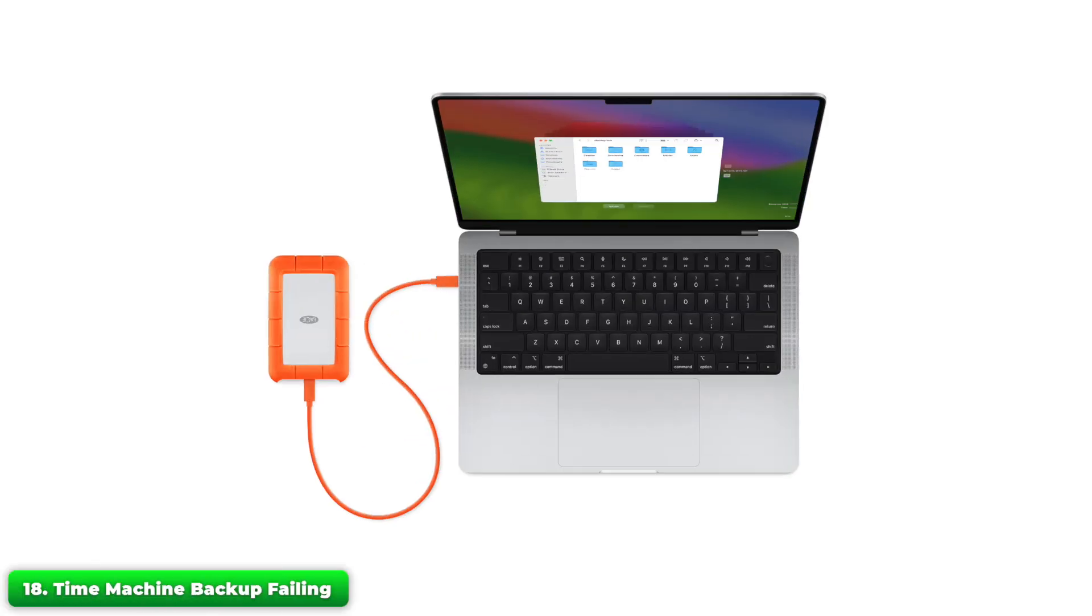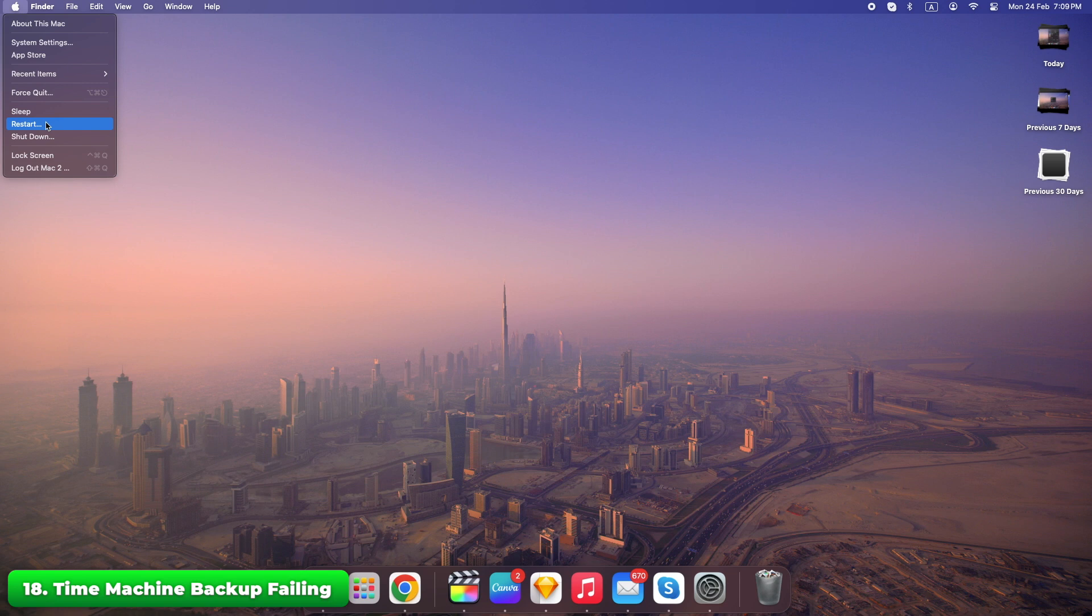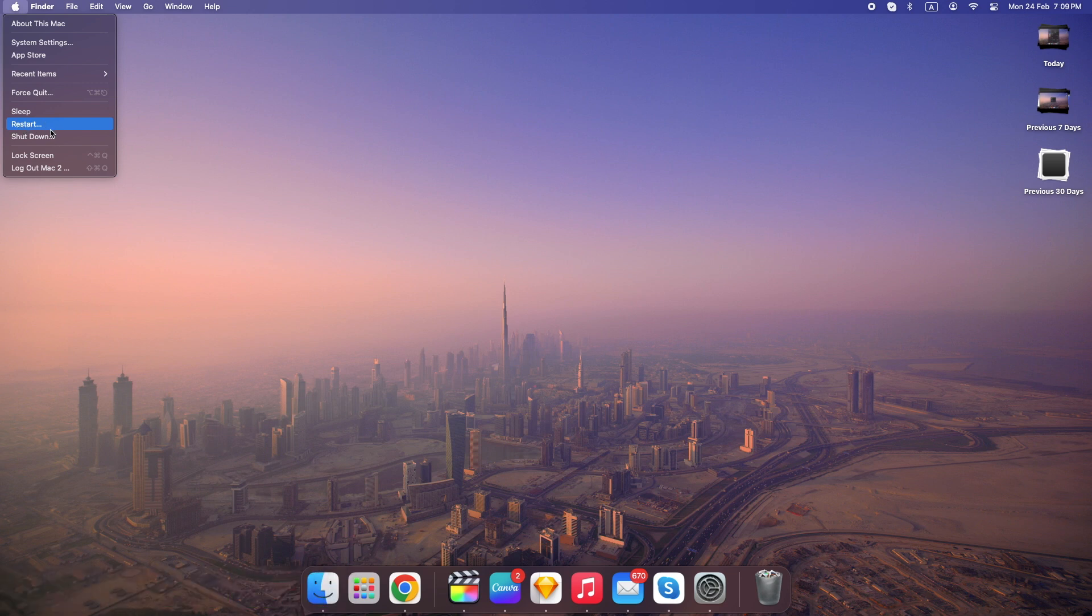Check the external drive connection. Ensure there's enough space on the drive. Restart your Mac and try again. Time Machine is your safety net. Making sure it runs smoothly can save you from a disaster.